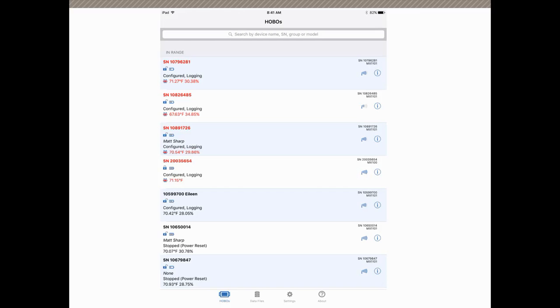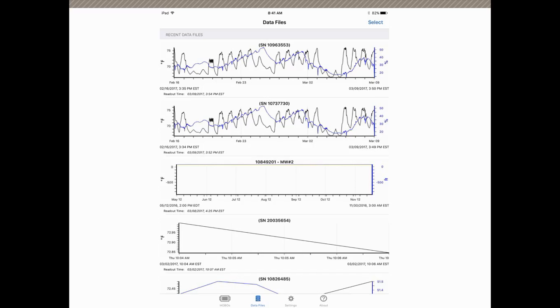Here we're in what we call the Hobo screen, and we want to go to data files. Down here at the bottom of the screen, we tap on data files. Here are all our recorded data files.